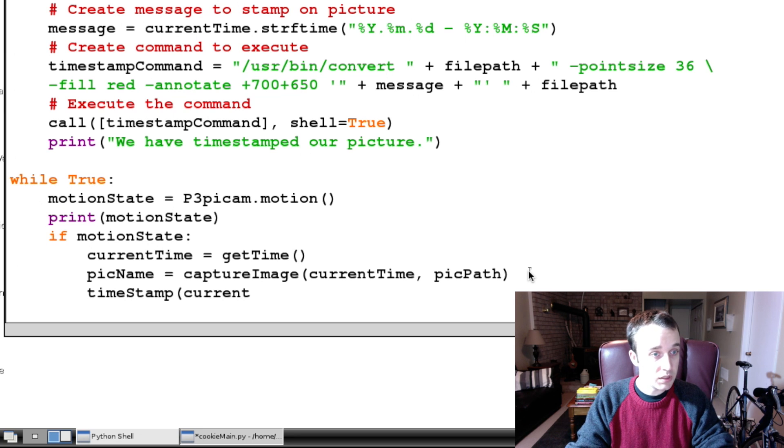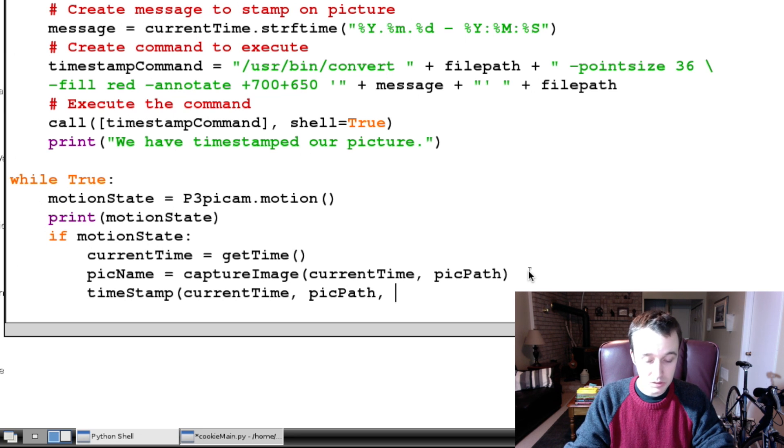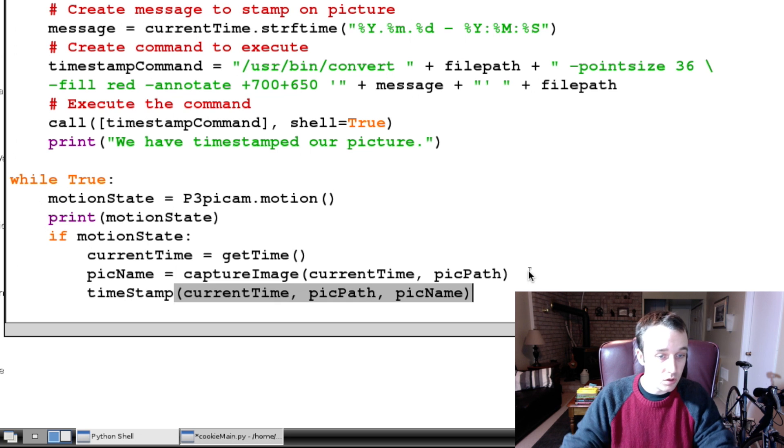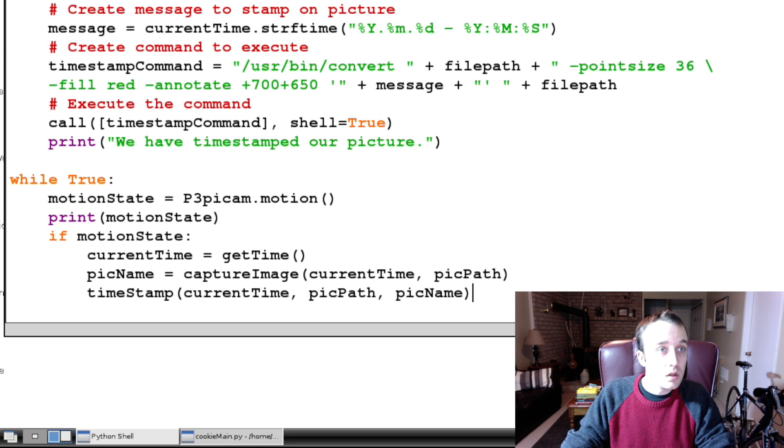We need to pass it picPath, and we need to pass it picName, which are all variables we have. Let's give this a run.